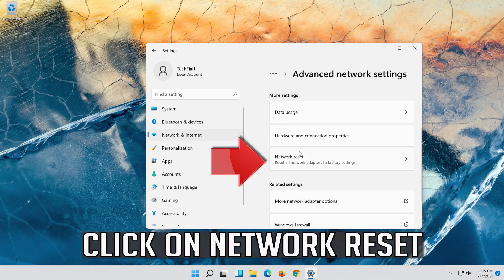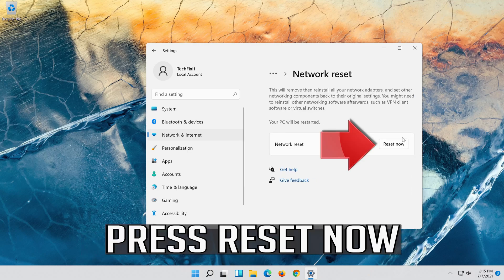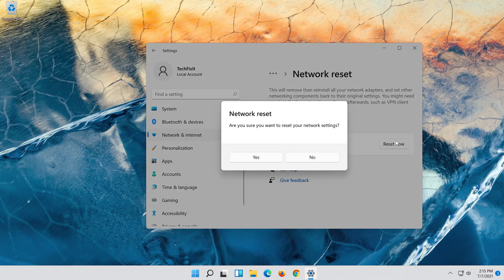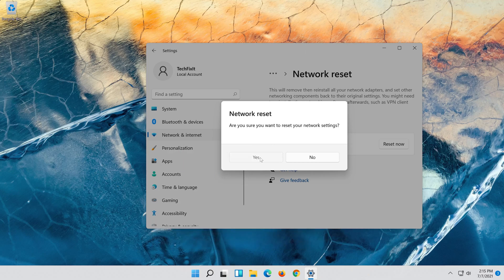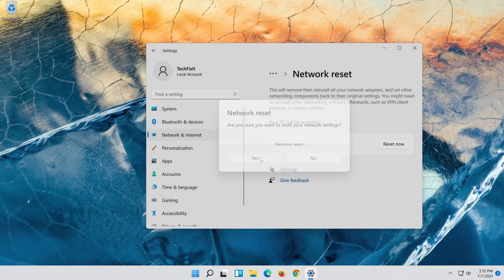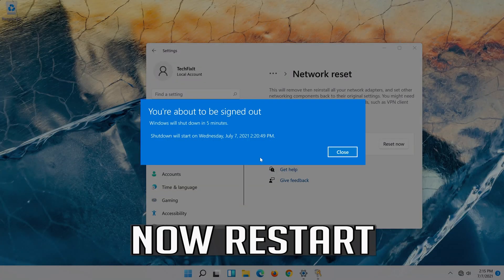Click on Network Reset and press Reset Now. Now restart your computer.